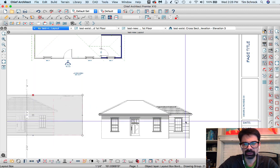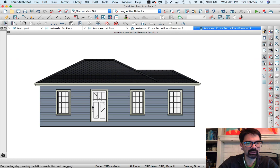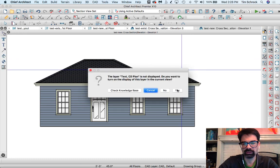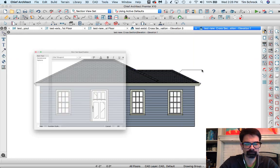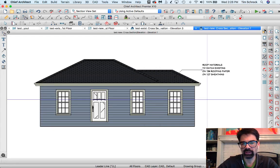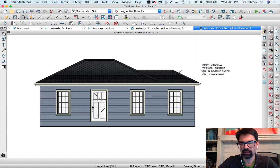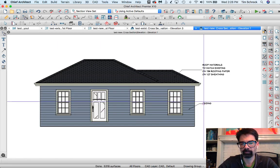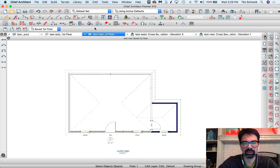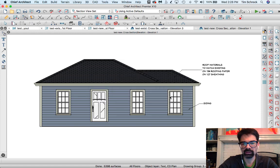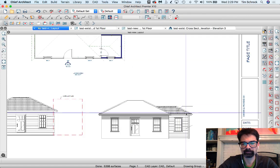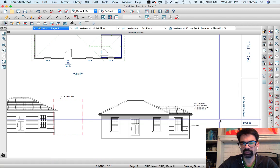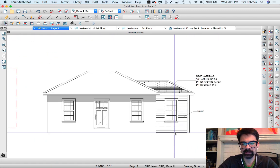Now this does mean I cannot put any text to the left of this new addition, but I can certainly open that up and say, you know, roof to match existing roofing paper, half-inch sheathing, et cetera, et cetera, call out the siding. Let's add some corner boards, stretch that layout box over, and there we have this.